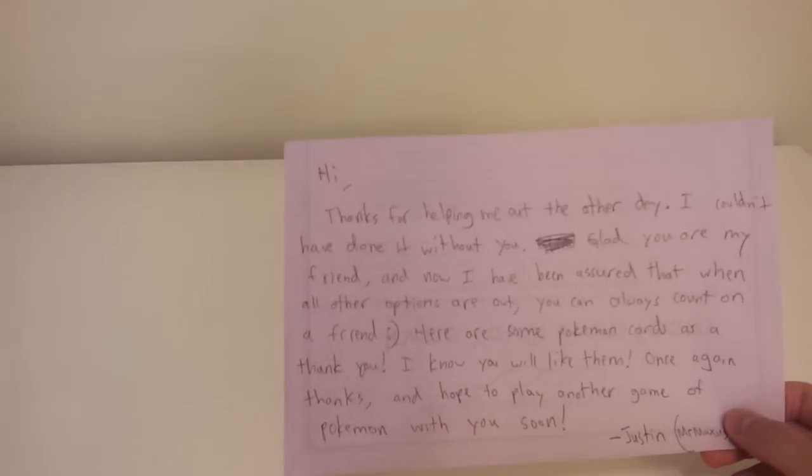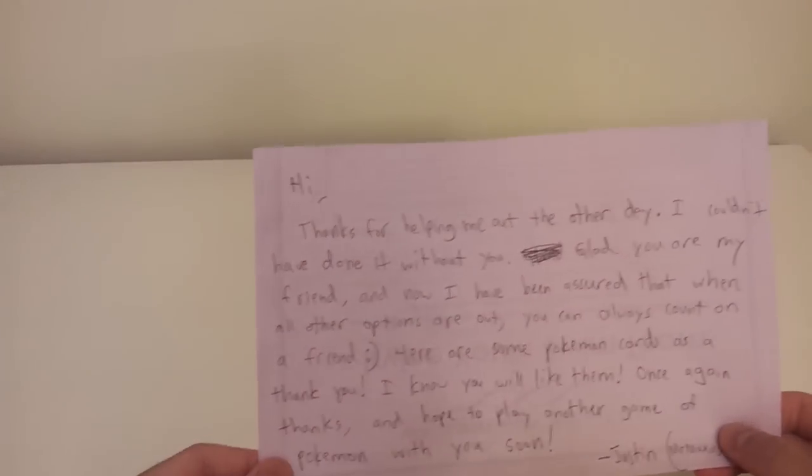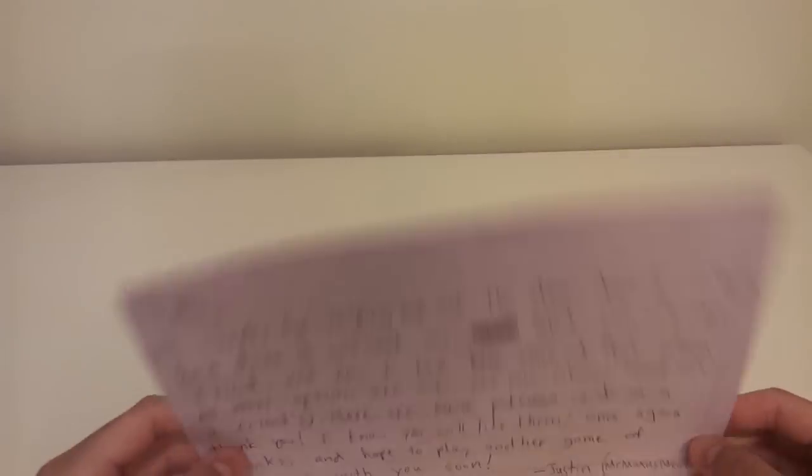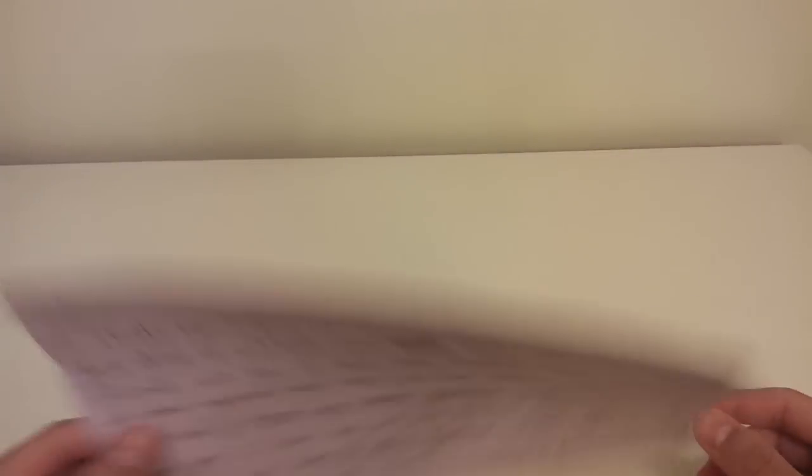So first we'll start off with a note. And the reason we made this FCBM is because of something I did for him a few weeks back, which I will explain after I read the note.